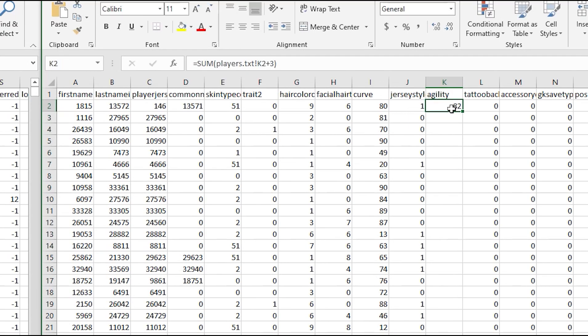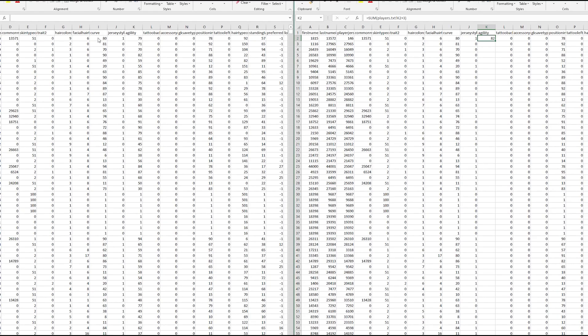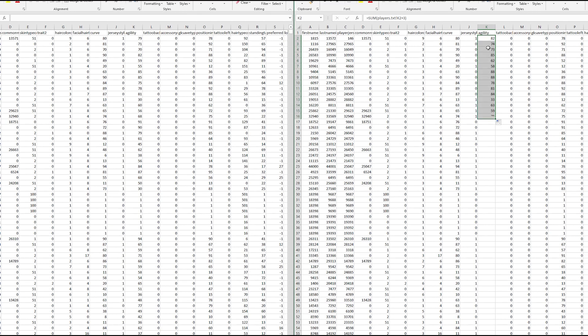Because those dollar signs make it an absolute value. So when I went and grabbed it to kind of multiply the formula, it stayed the same because it was referencing the same cell basically with those dollar values. And now if I do this, it's going to move it one step, one cell below.